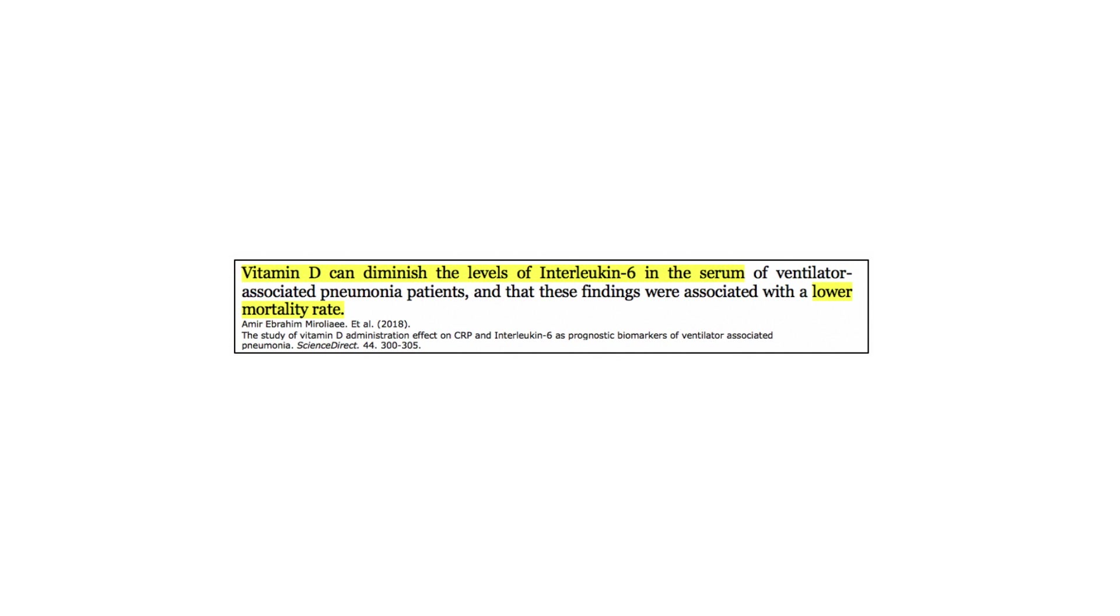But I want to reiterate that there are several studies showing that there is an association between vitamin D deficiency and mortality of COVID-19 patients, so the science here does make sense.